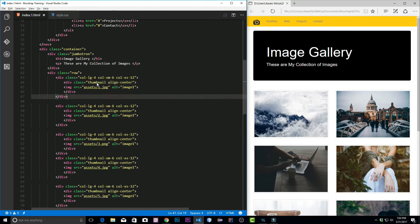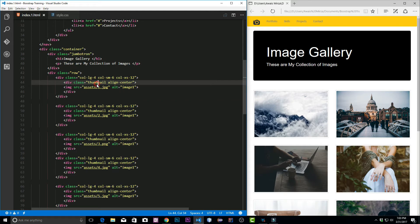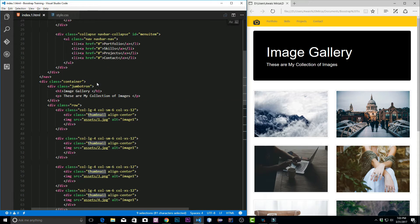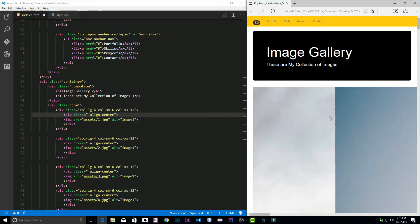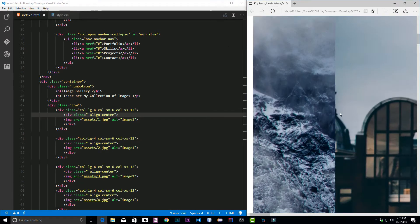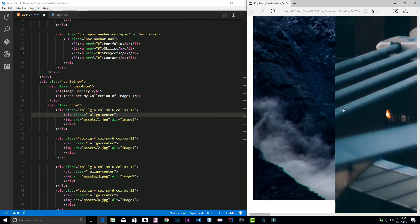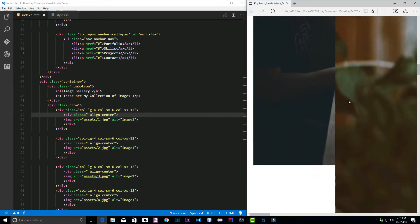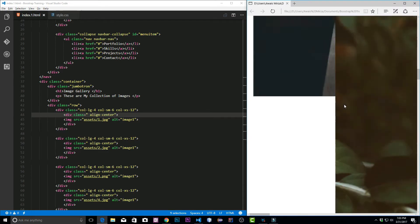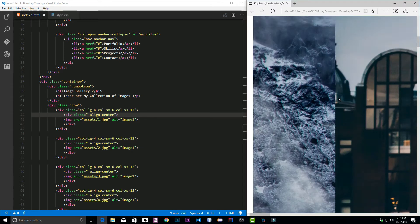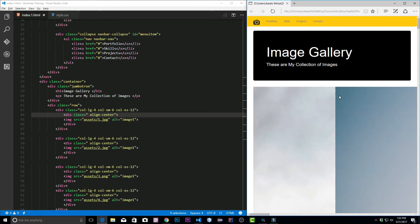If we delete this thumbnail, let me just select all the instances of this and delete it. Let's save the page and refresh it. Now the images are actually showing their actual size, which is pretty big.